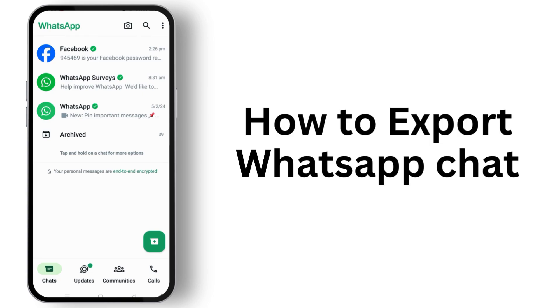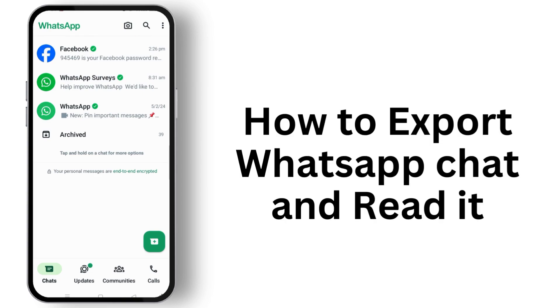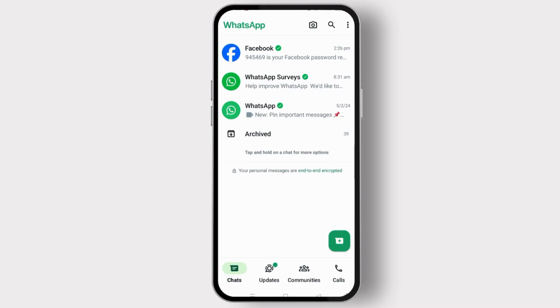How to export WhatsApp chat history and read it. Open the WhatsApp application and make sure to log in to your WhatsApp account. Then tap on the three-line icon at the top right corner of the screen.